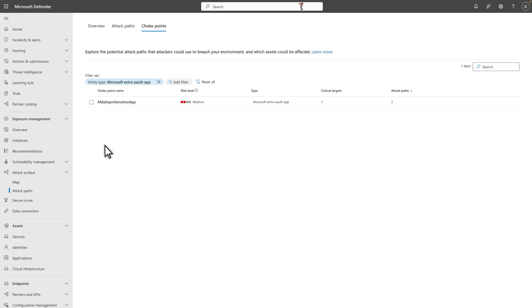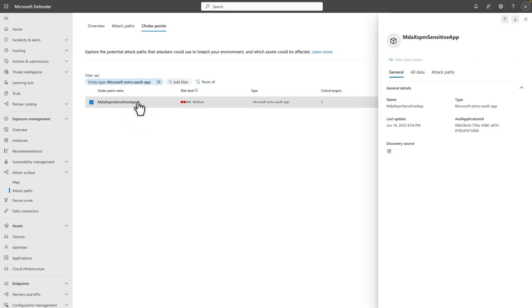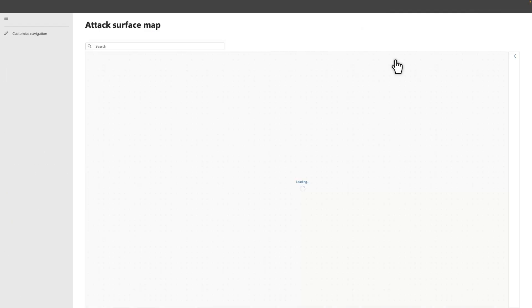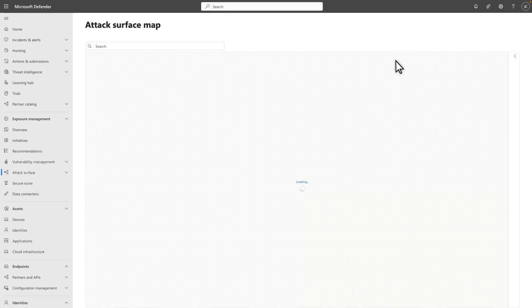Then, you can continue the investigation in the New Applications Blade. Alternatively, select the app with the most Attack Paths and then select View Blast Radius to open it in the Attack Surface Map. From here, you can explore additional details like the risk level and critical targets associated with it.